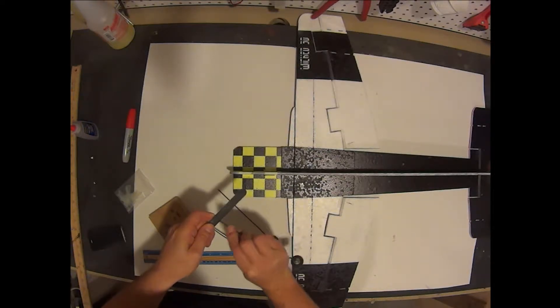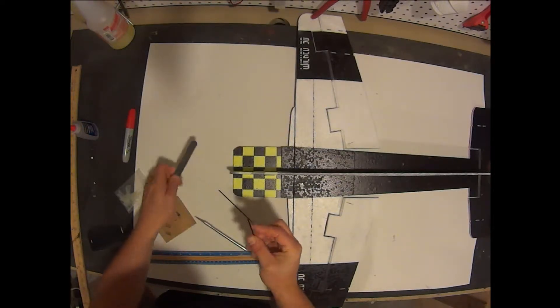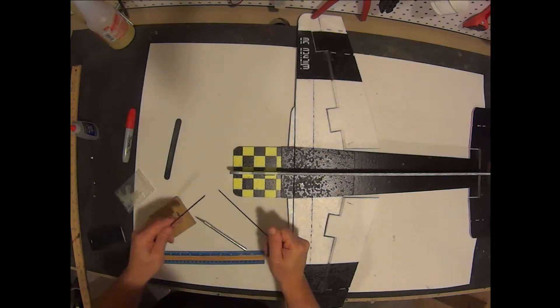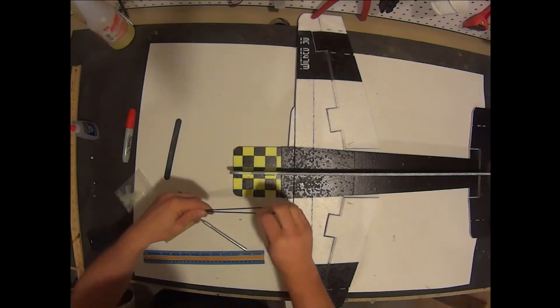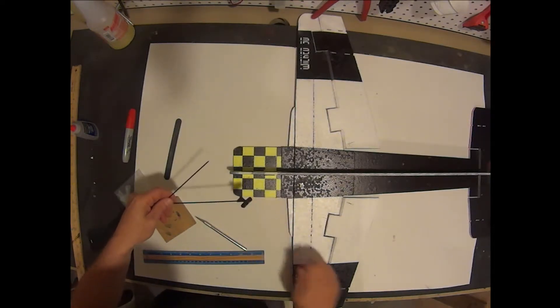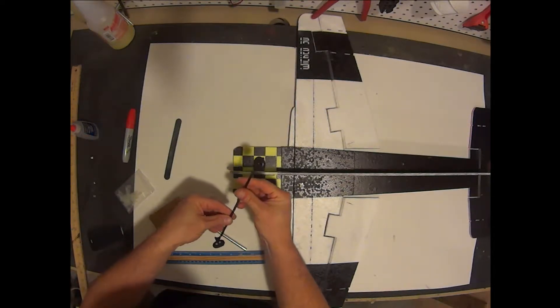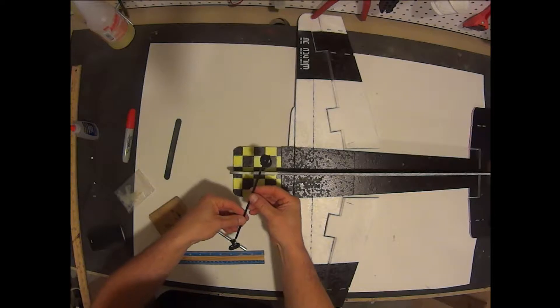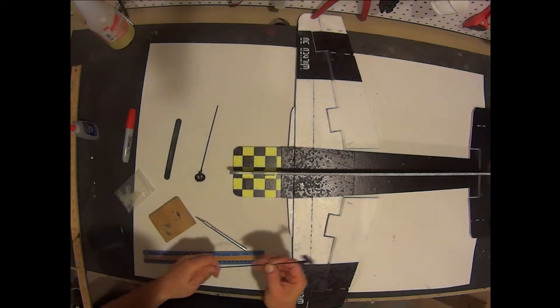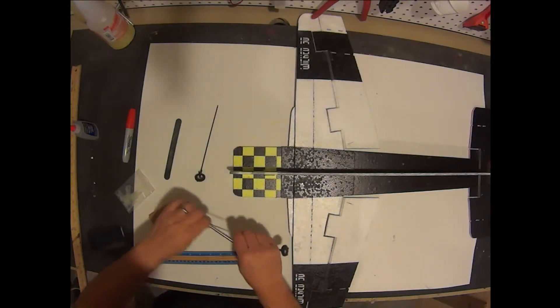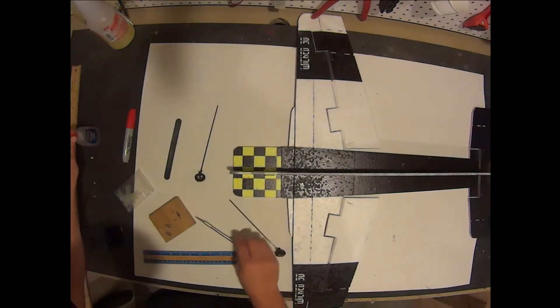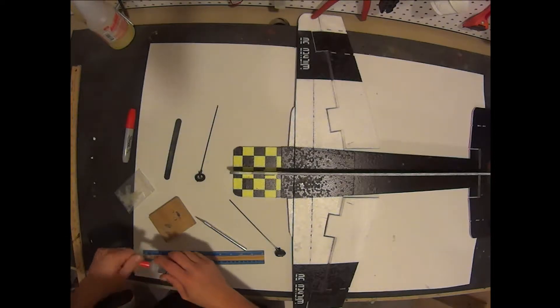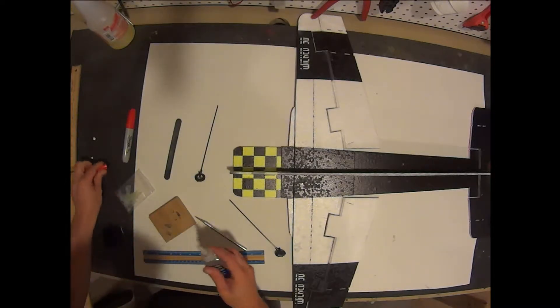Another thing you could do and I recommend doing is actually in your horizontal supports, run a knife through the circular part. Just run your hobby knife in there and run a slice in it. That will make it so these are easier to push in as well.